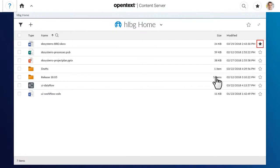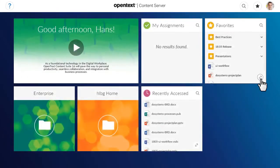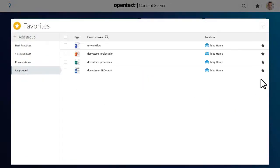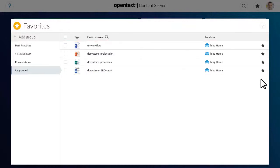The solid favourite icon shows that the item is marked as a favourite. In the expanded view of the Favourites tile, you can see your favourite items and their locations, as well as any Favourites groups that you created.